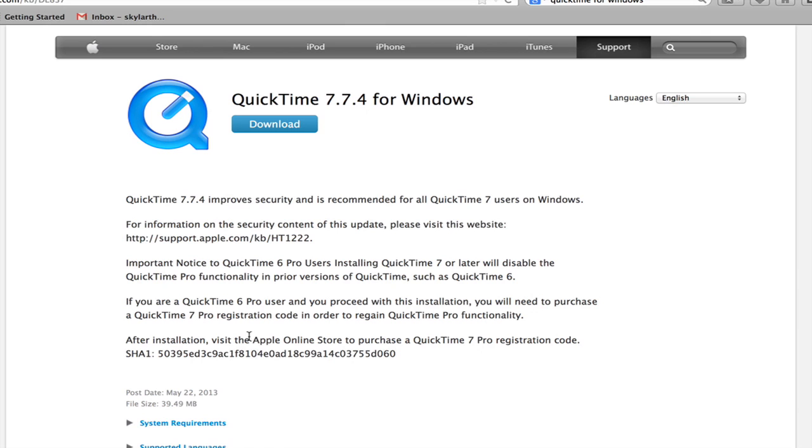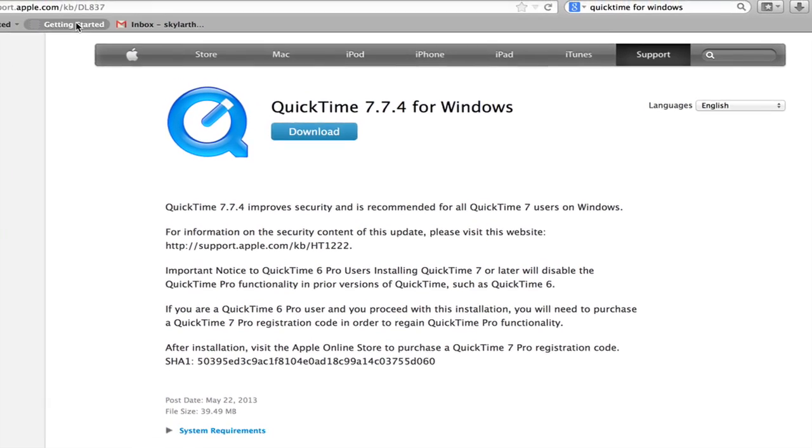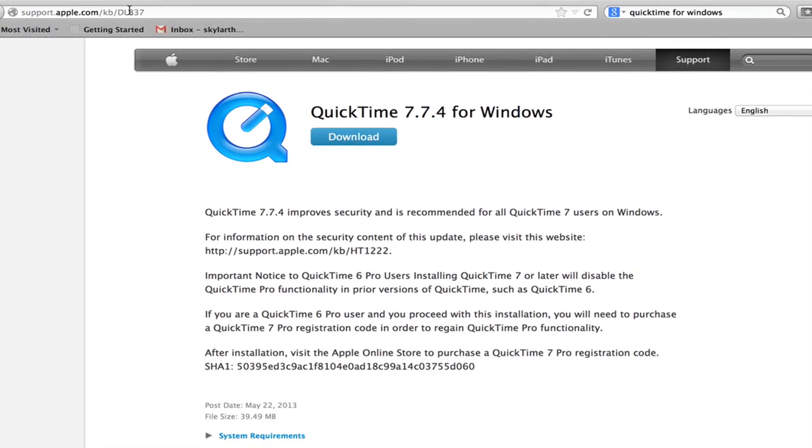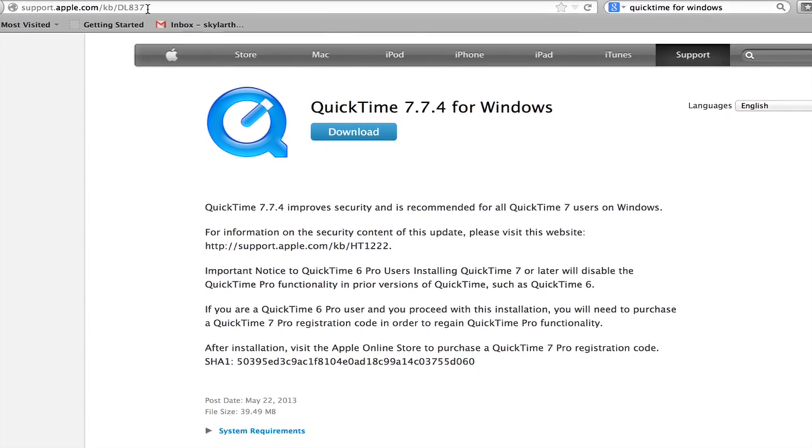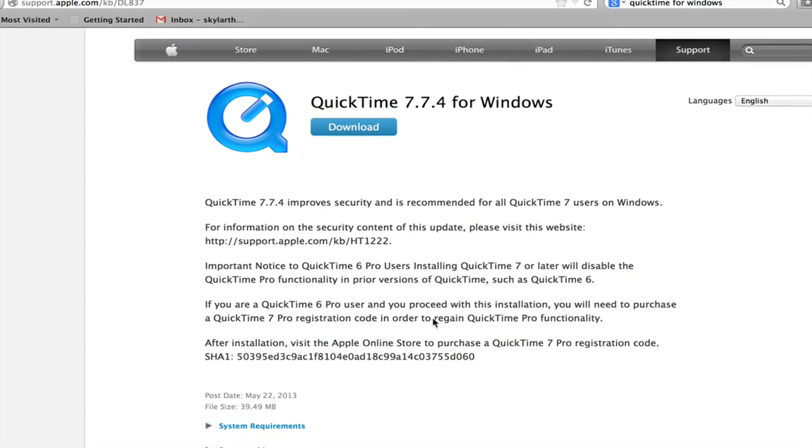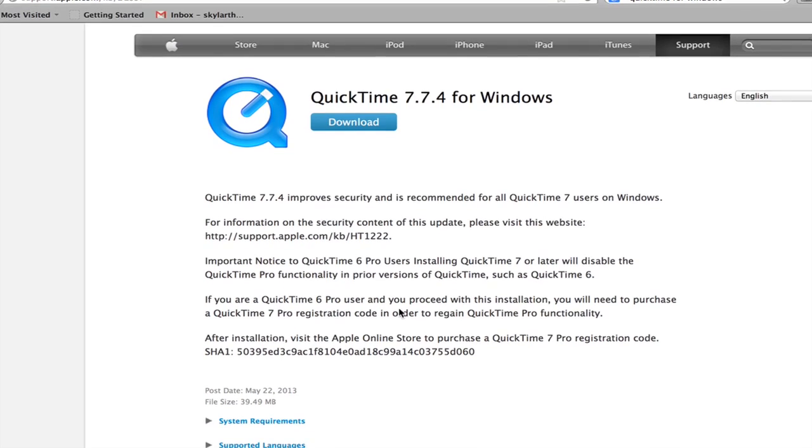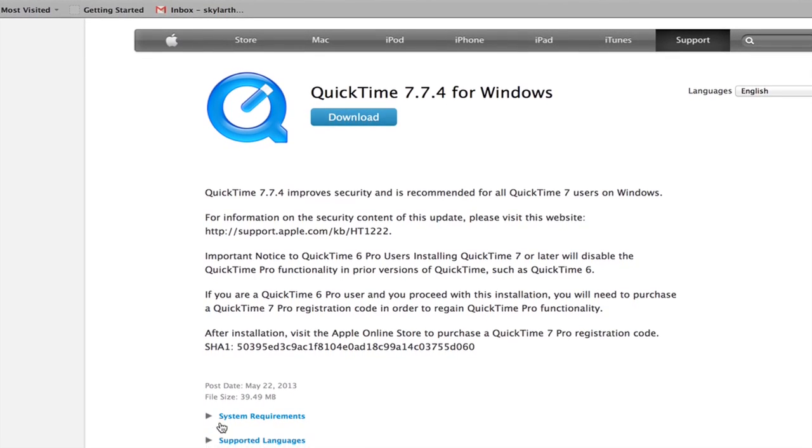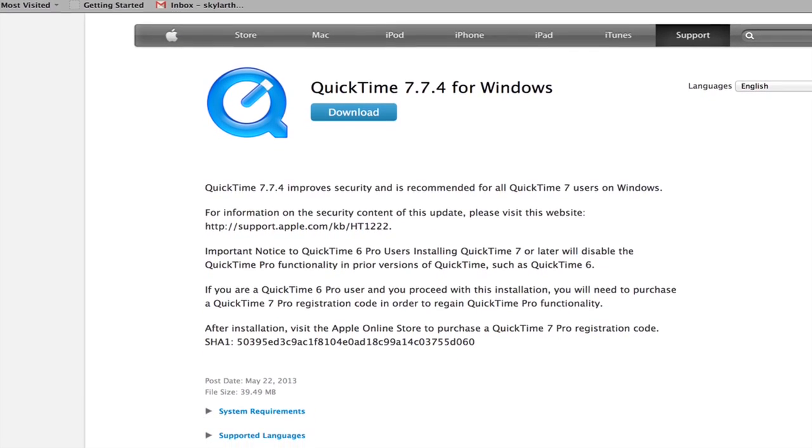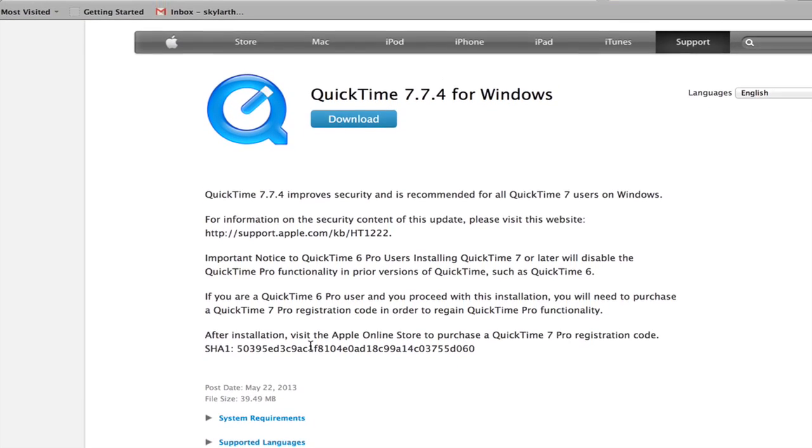Here's a help topic. It's support.apple.com/kb/dl837. This gives you a little bit of information, including system requirements and supported languages.